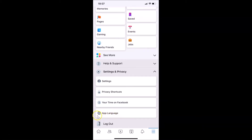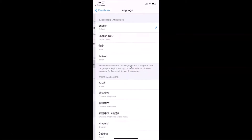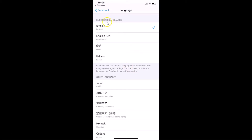After that, just tap on App Language, or the globe icon. Let me tap on this, and you can see I have a preferred language section on this screen. Currently I have English selected, so just tap on this language.